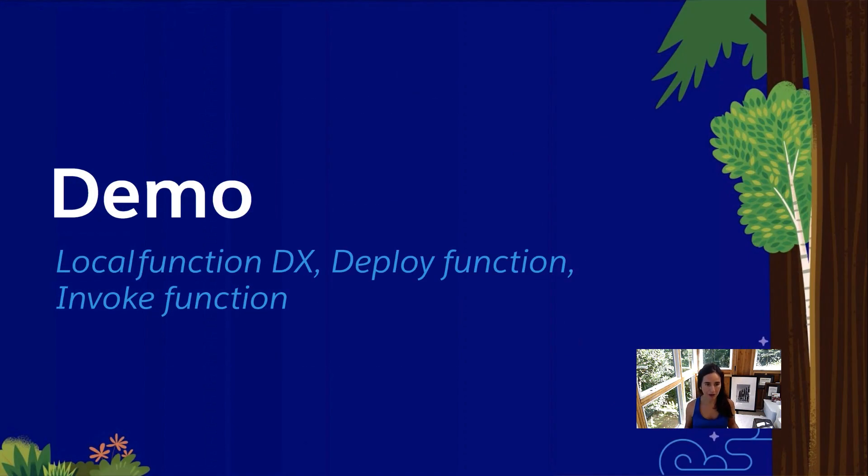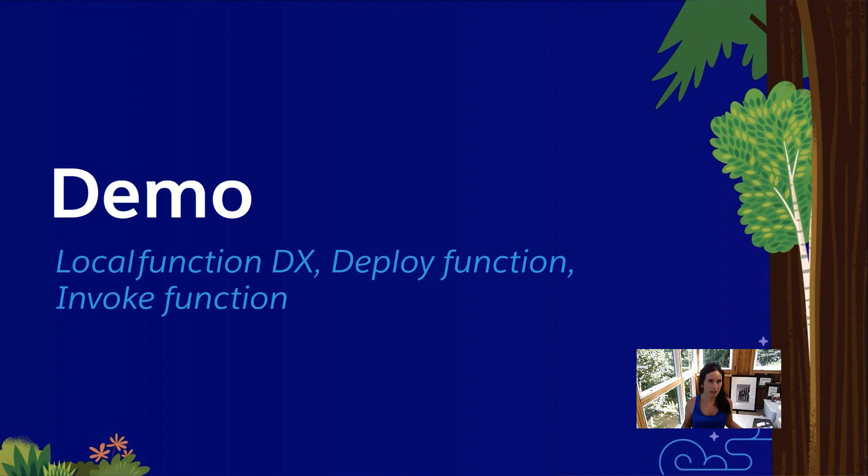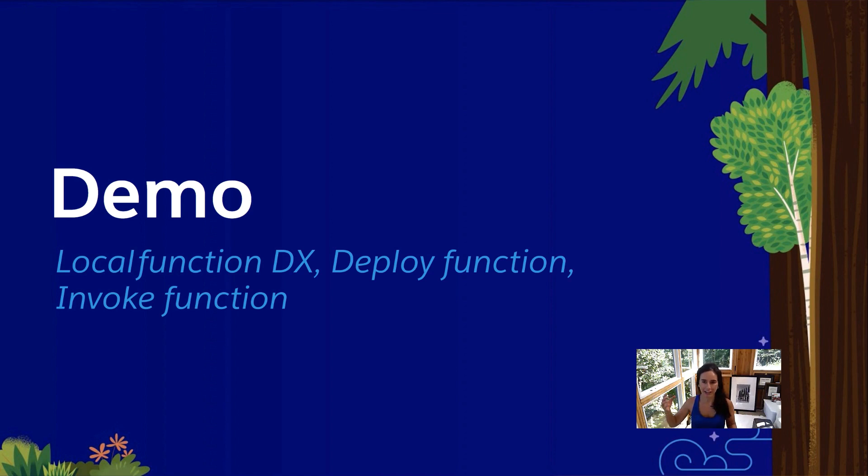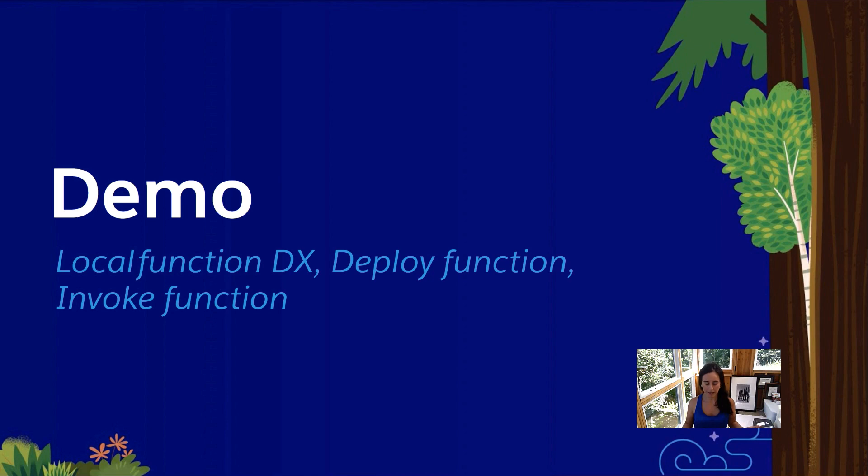I'm going to invoke and test a function locally, deploy it, invoke it using Apex, and then call an external library from NPM to make my development more efficient.